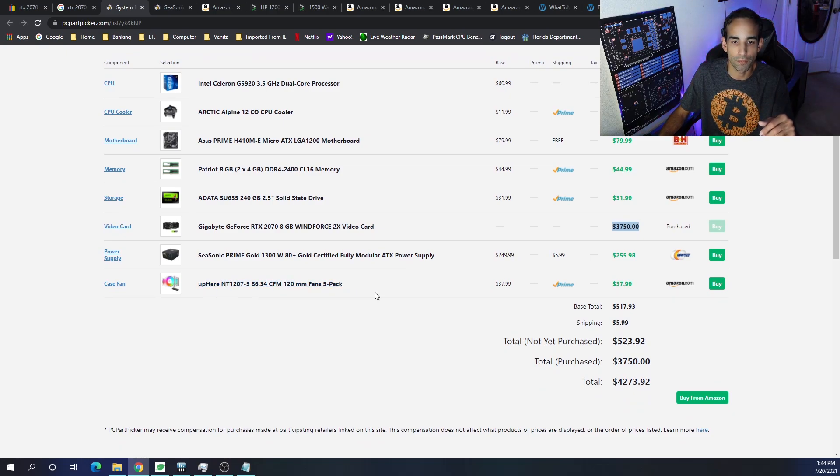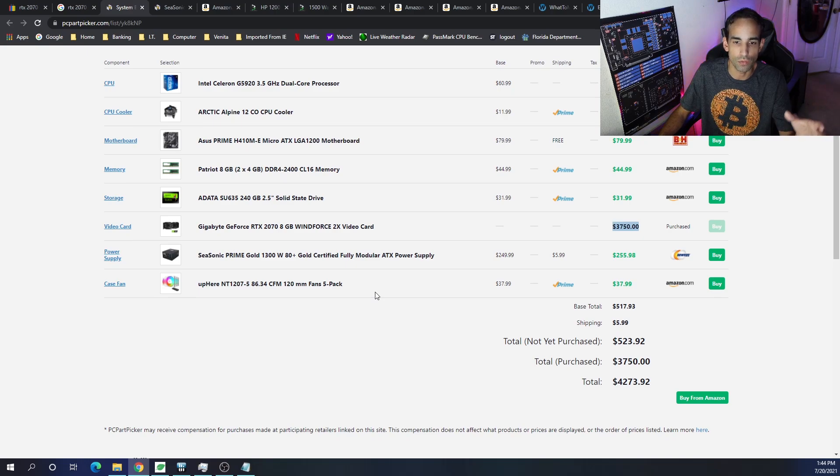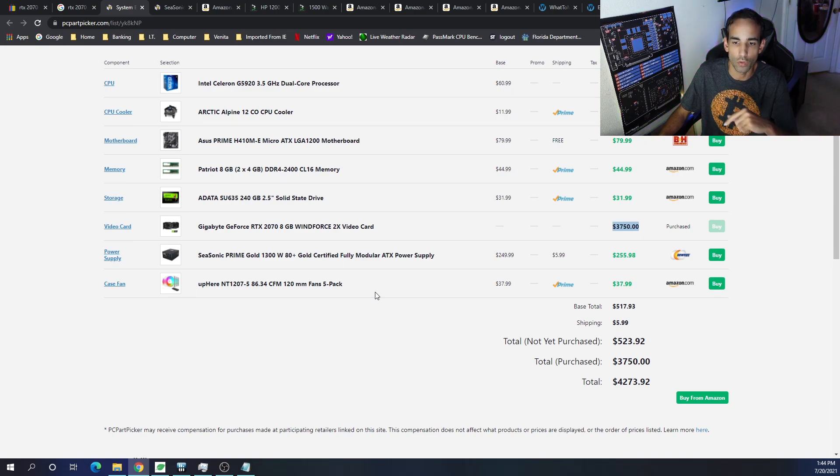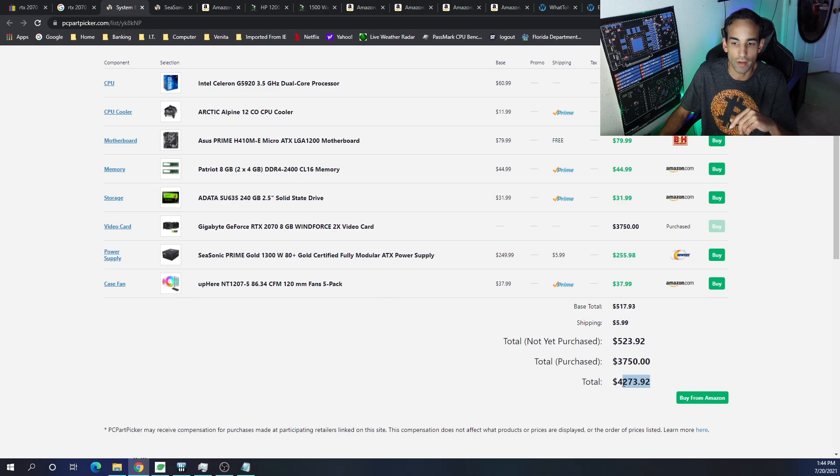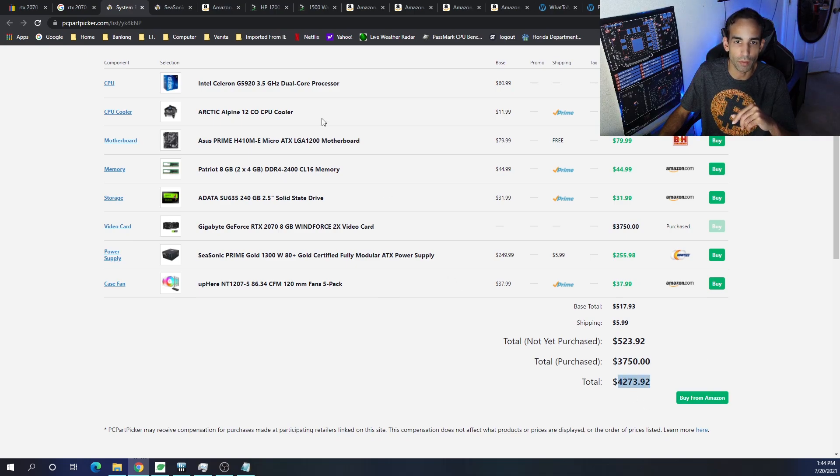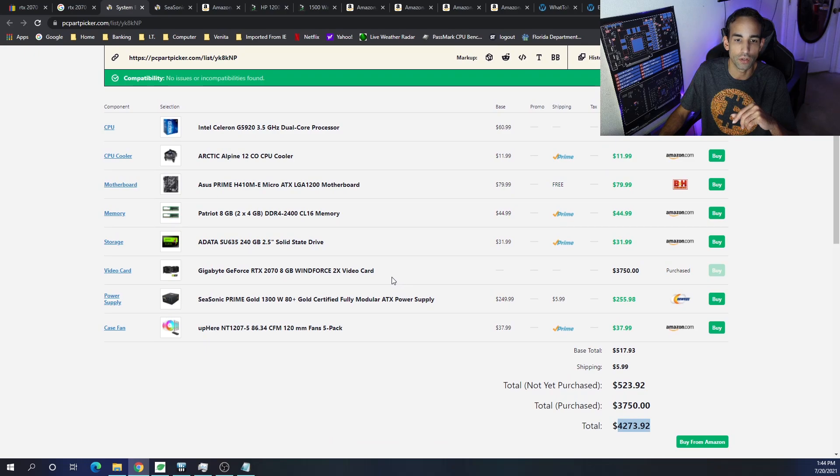Because most of the mining frames that are for 6 GPUs only can fit 5 120mm fans. So, total cost right now is at $4273, but there's other things that I want you to consider.